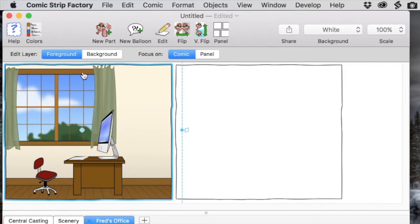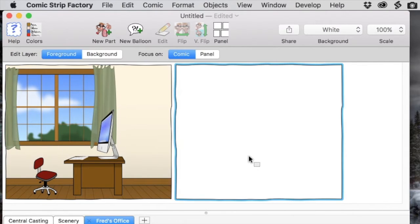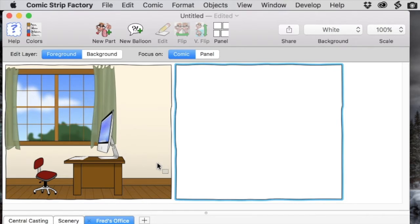We need a similar background in the second panel, so we're going to option drag to make a copy of that background and bring it into the second panel.